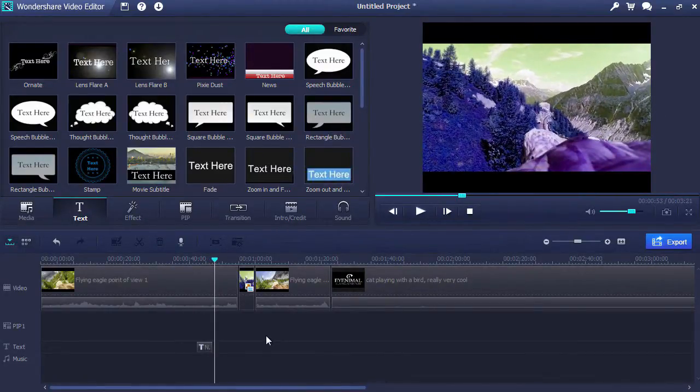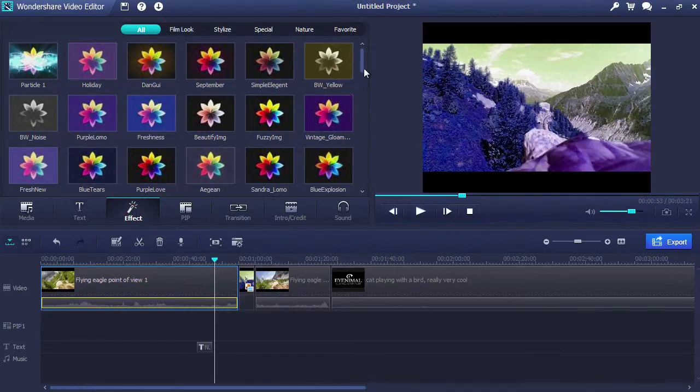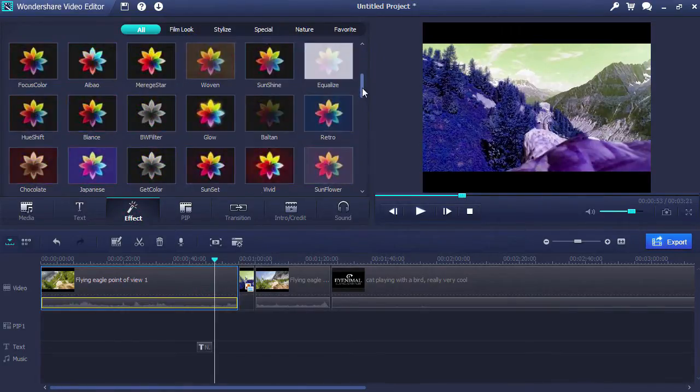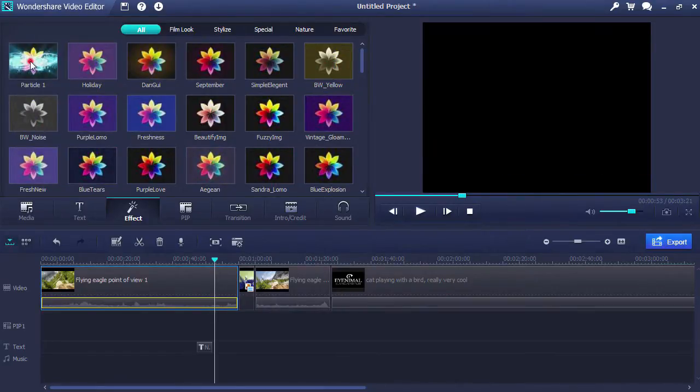Click on the effect tab to apply a filter to your video. Here there are dozens of different filters to choose from. Just drag the effect of your choice to the timeline.